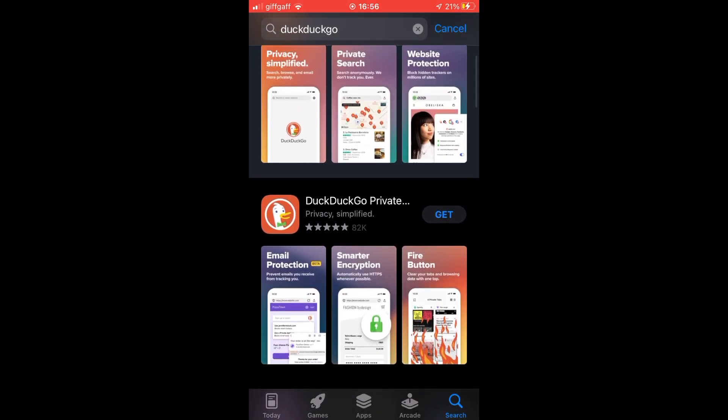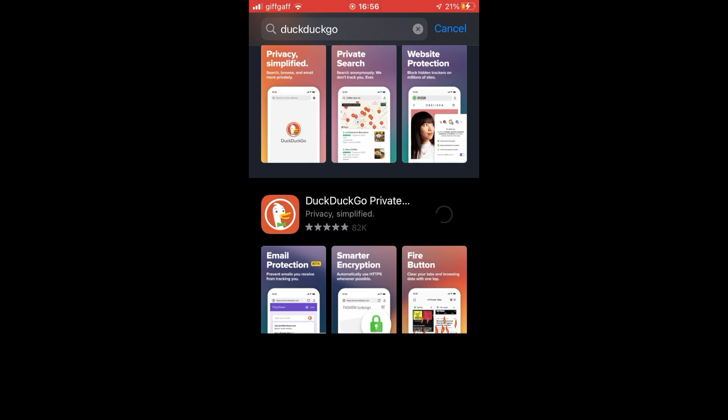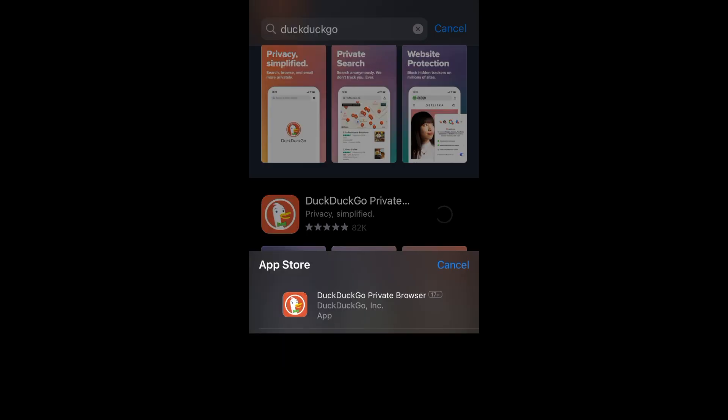Make sure it's the correct one. It's DuckDuckGo private browser. Go ahead and click get on the right-hand side of that.